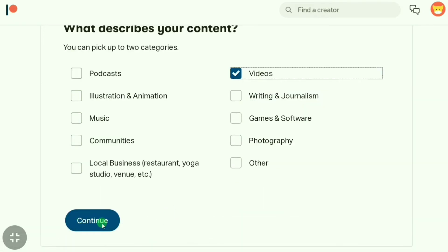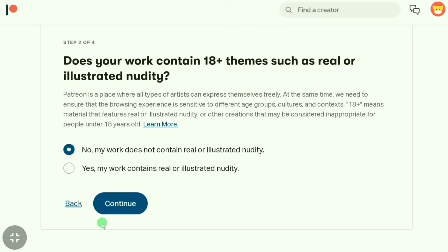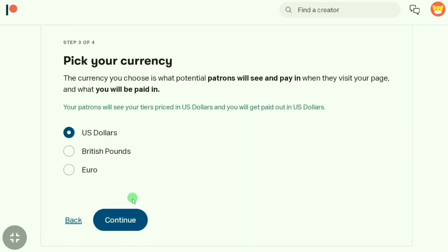Then I have to click on 'Continue'. I'm clicking on 'No' and then clicking 'Continue'. Next, pick your currency — you can choose your currency; I'll leave it as US Dollars.